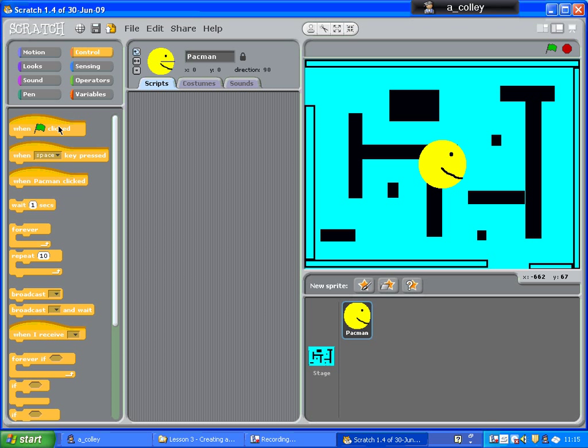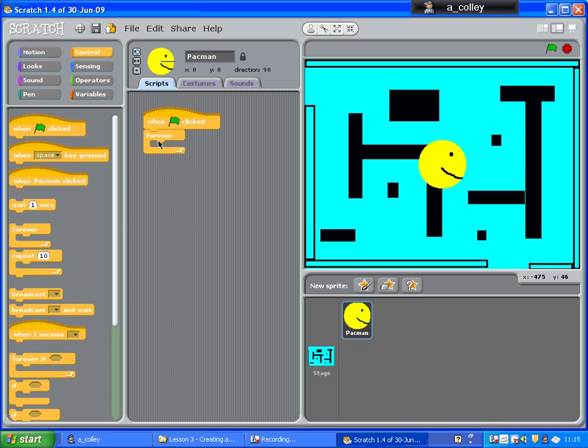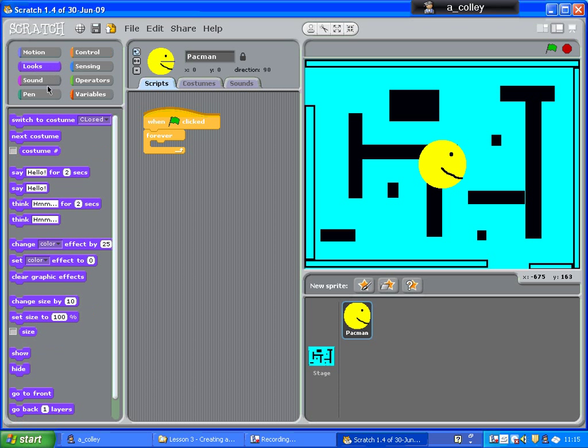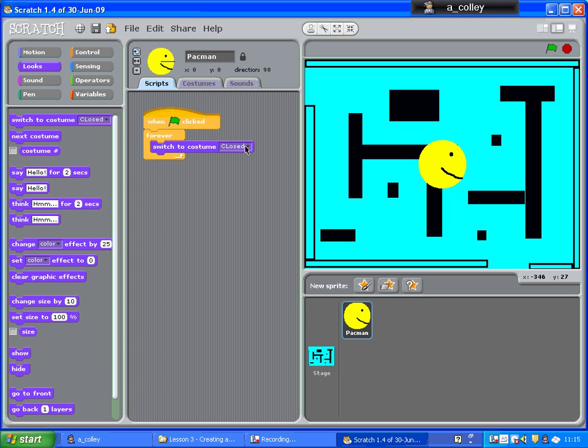First of all, Control, when the flag is clicked, and put a forever loop in there. Now I want looks. Switch to costume. Open.